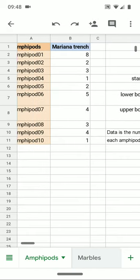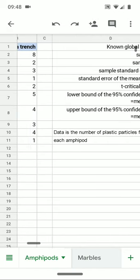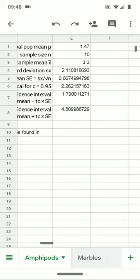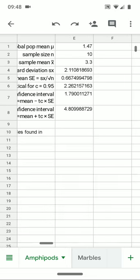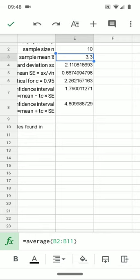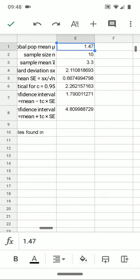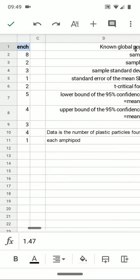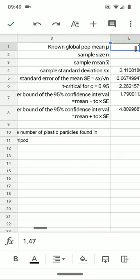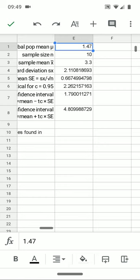So for our Marianas Trench amphipods, this data says these amphipods have statistically significantly more plastic particles at an average of 3.3, than the global average of 1.47. There are statistically significantly more plastic particles in the amphipods in the Marianas Trench than are found in the amphipods globally, which all live at the bottom of trenches. So that's how we use confidence intervals to do hypothesis tests. They tell us whether or not our sample could come from a population or could not come from a population.